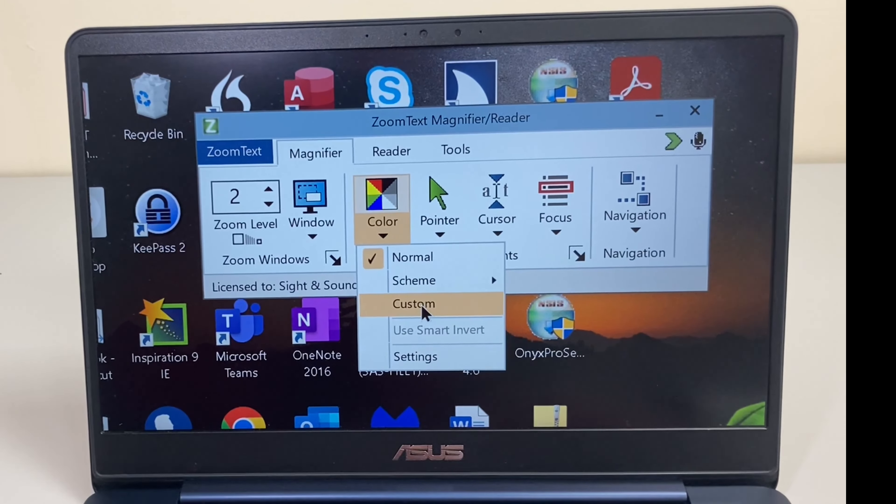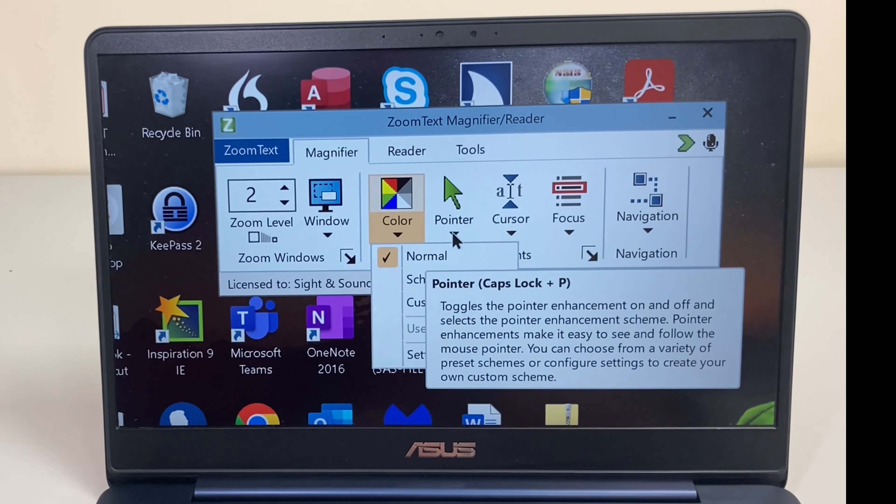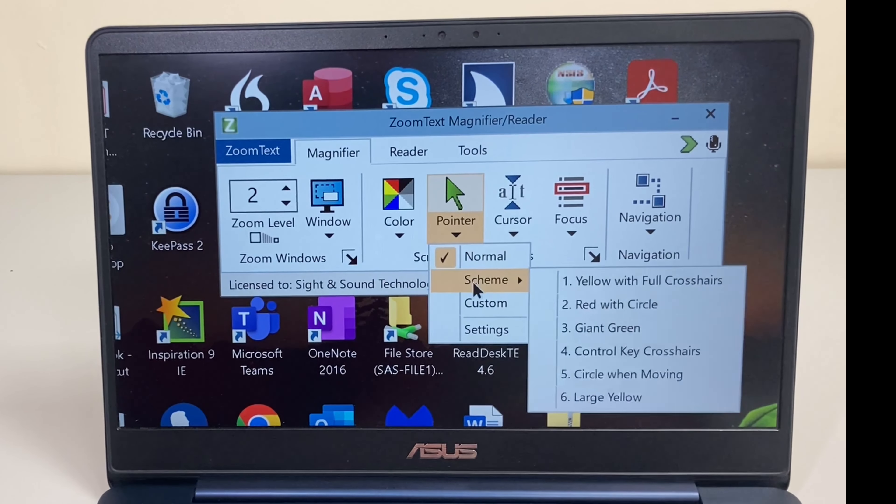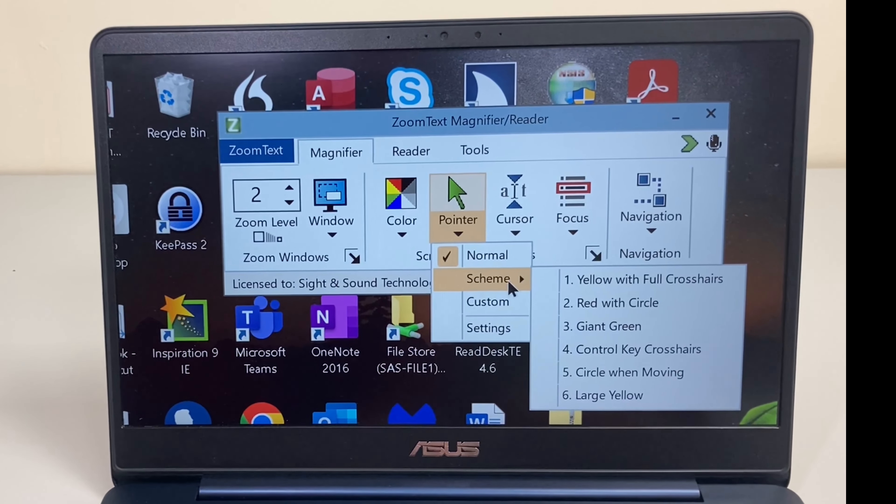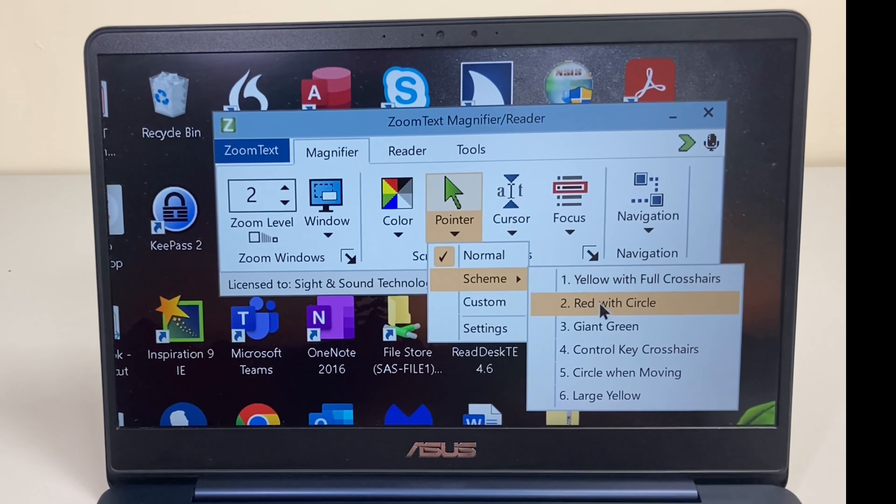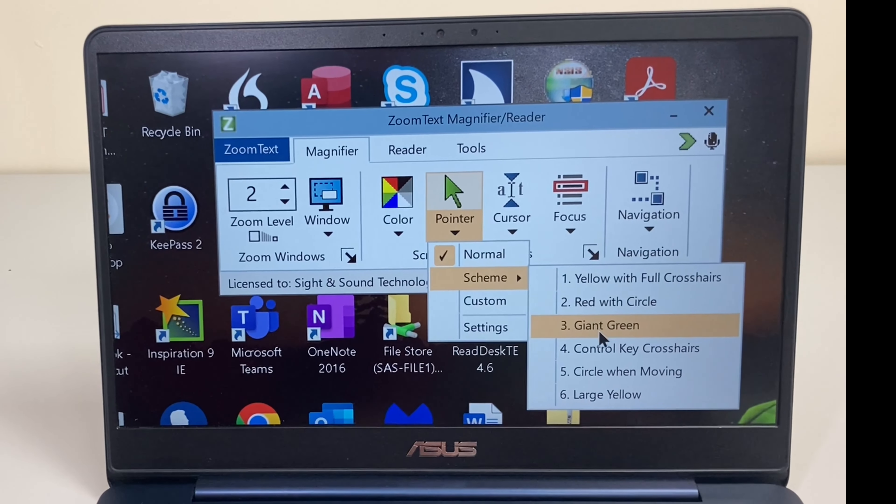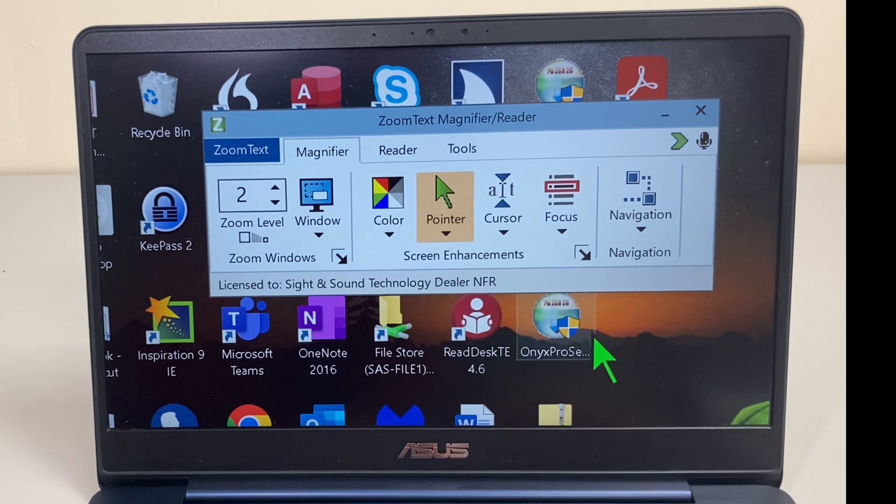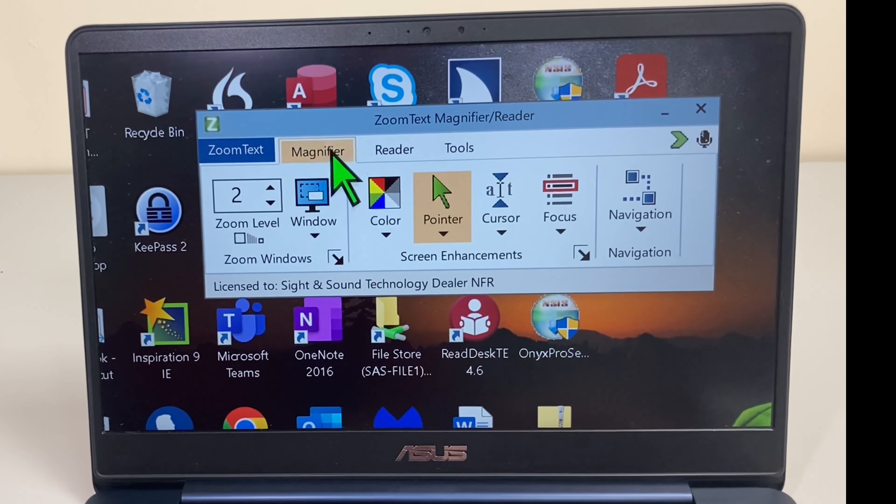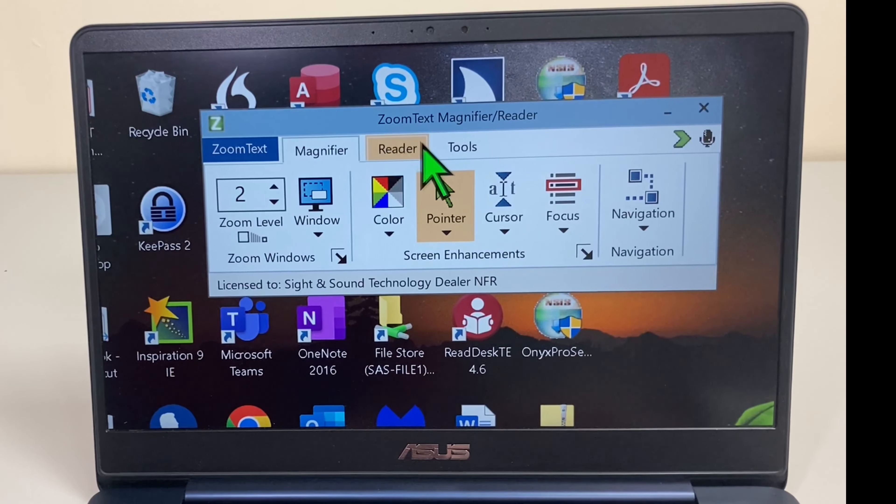We'll leave it as normal for now as I go through this demo and we'll move on to pointer. So this is the mouse pointer. So again we have a good few schemes. I quite like the giant green one. Now my pointer is much easier to see.